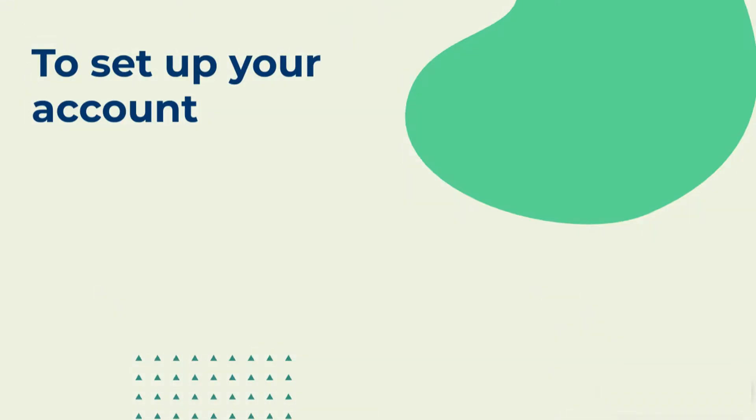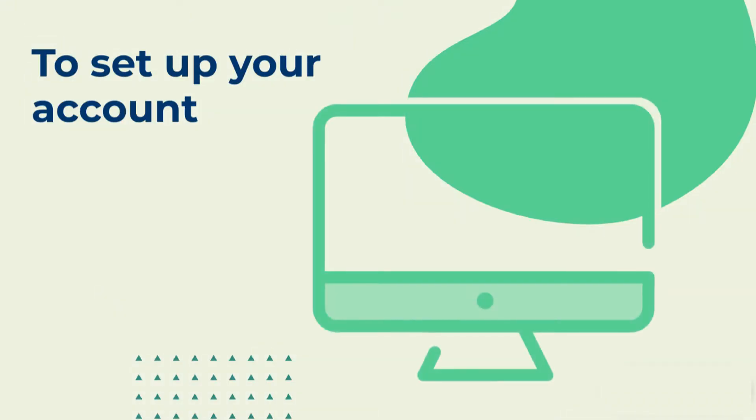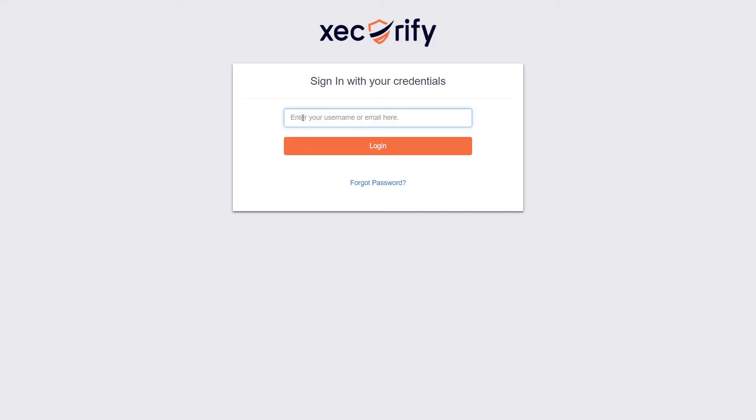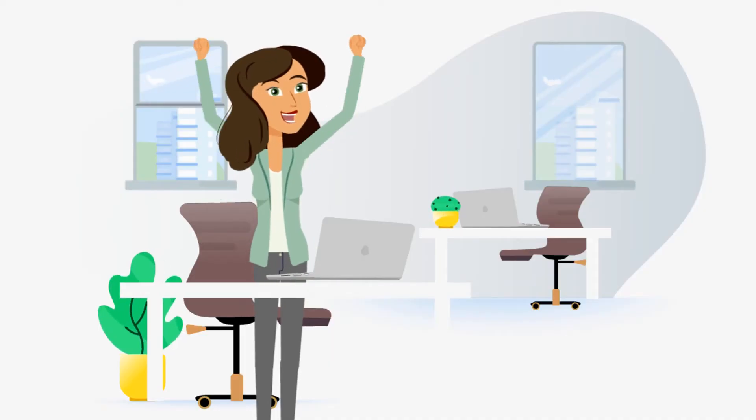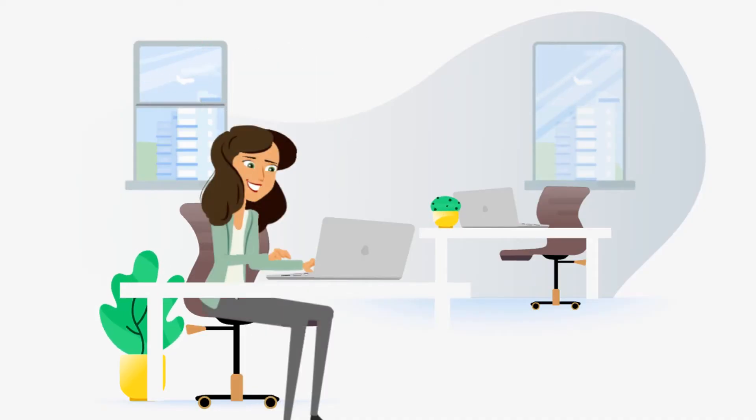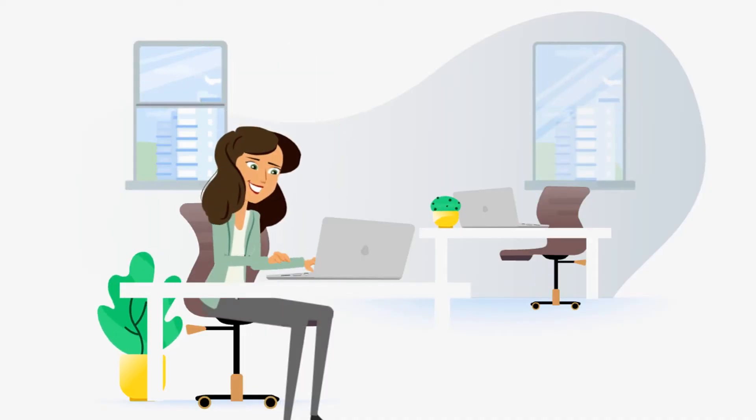To set up your account, just visit login.securify.com and login using the credentials provided in the email. Amazing! You are logged into the admin dashboard.